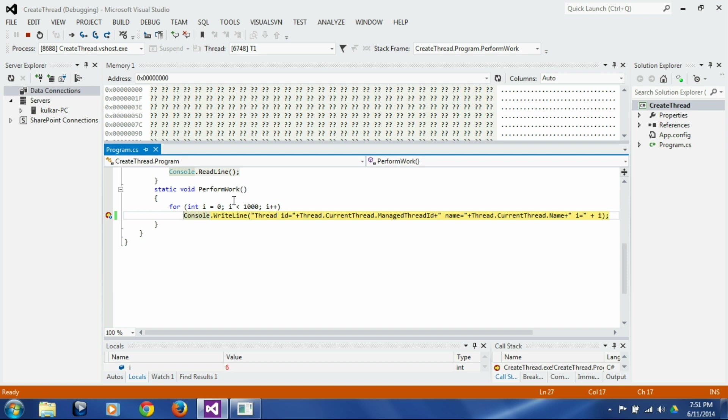And what if we just wanted to break in t1? We didn't want to waste all this time stepping through t2 to get to t1 which we are really interested in.